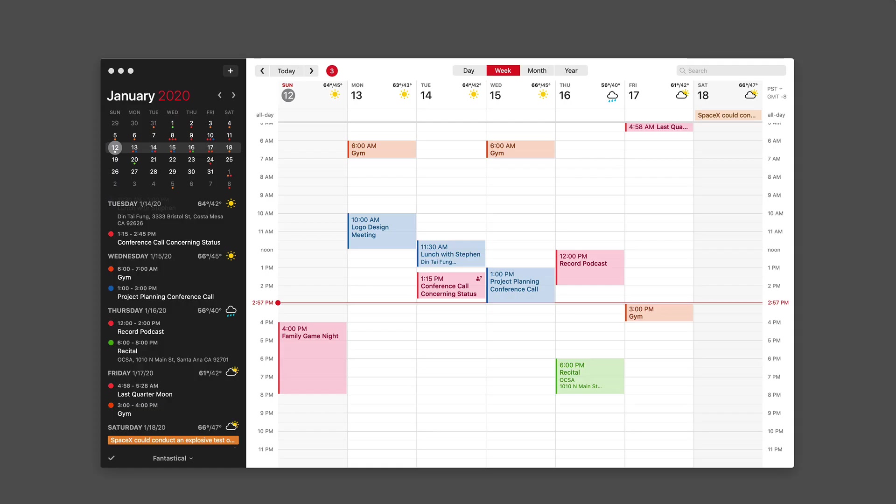Then when I get back to Fantastical, you'll see all those proposed events are gone, and the 1:15 on Tuesday is now set on my calendar.